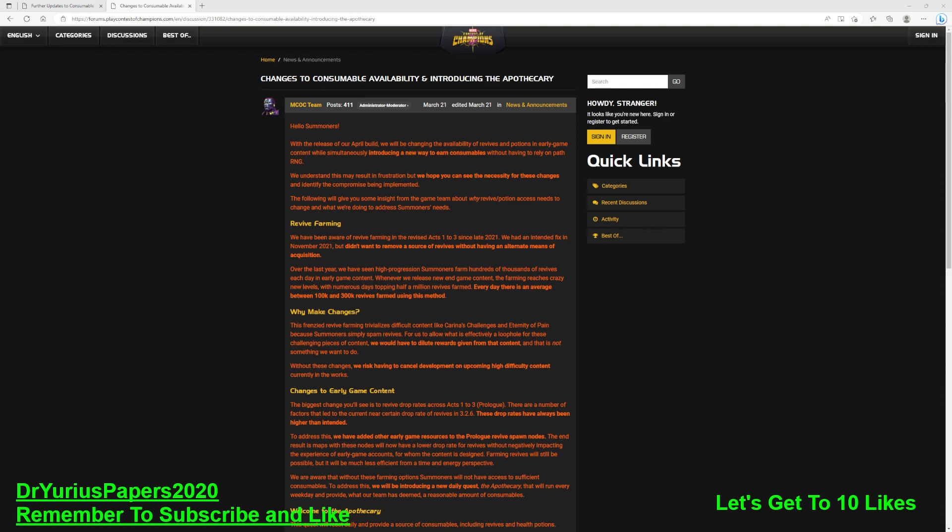Alright, we are going to talk about the new, and this is the old, but we're going to talk about the new update to the revive farming saga that is going on with Marvel Contest of Champions. I put this up for context.